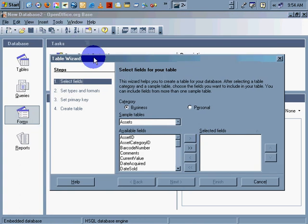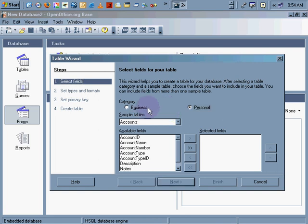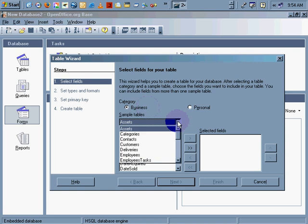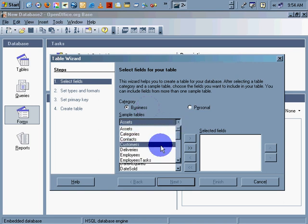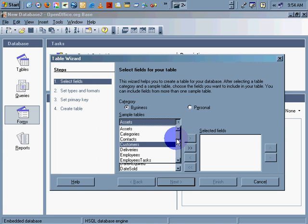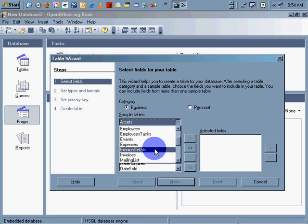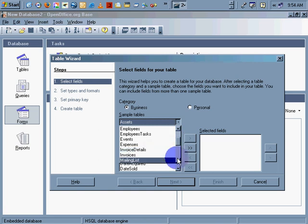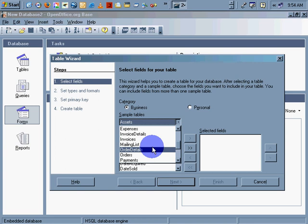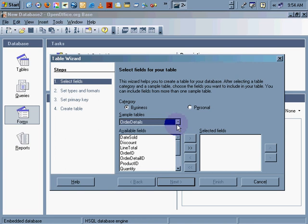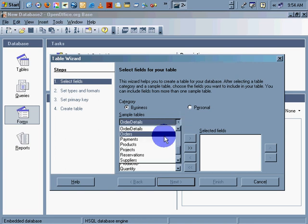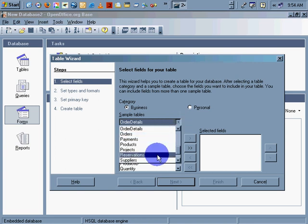It says select fields. Now, what are we going to do? Okay. We have business and we have personal. Business has assets, categories, contacts, customers, deliveries, employees, employee tasks, events, expenses, individual invoice details, invoices, mailing list, order details. Let's go back. Orders, payments, products, projects, reservations, suppliers, tasks, time billed, transactions.